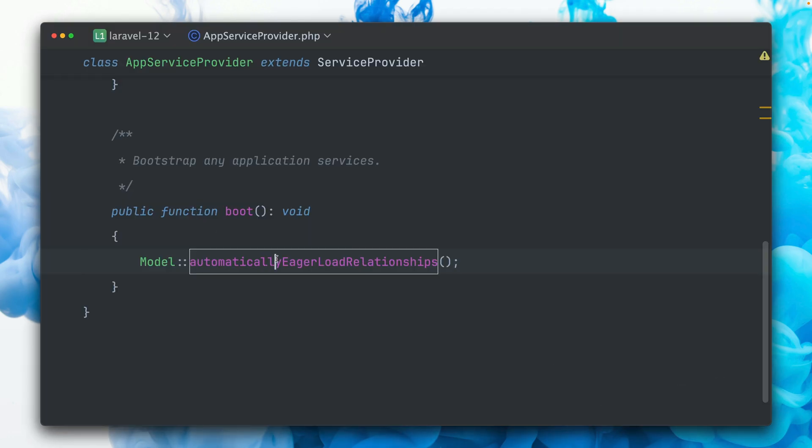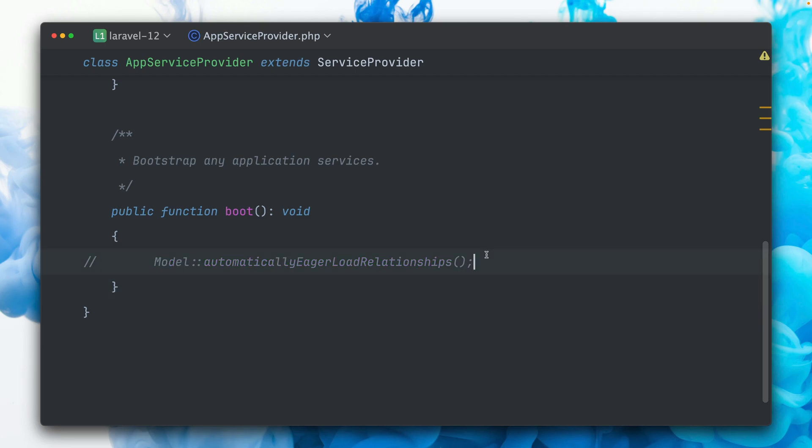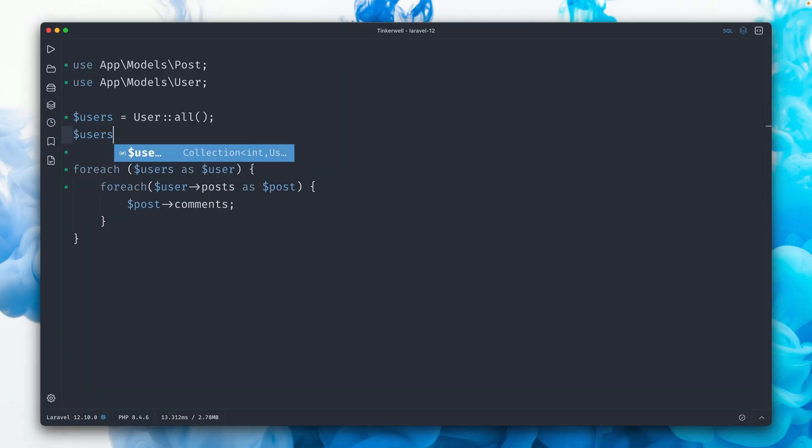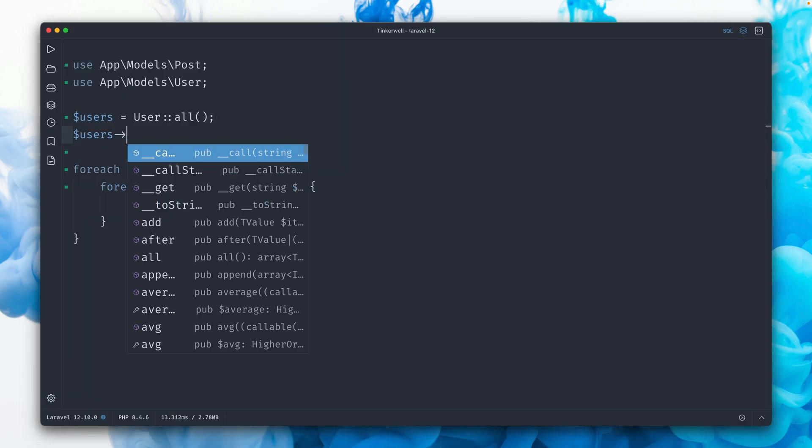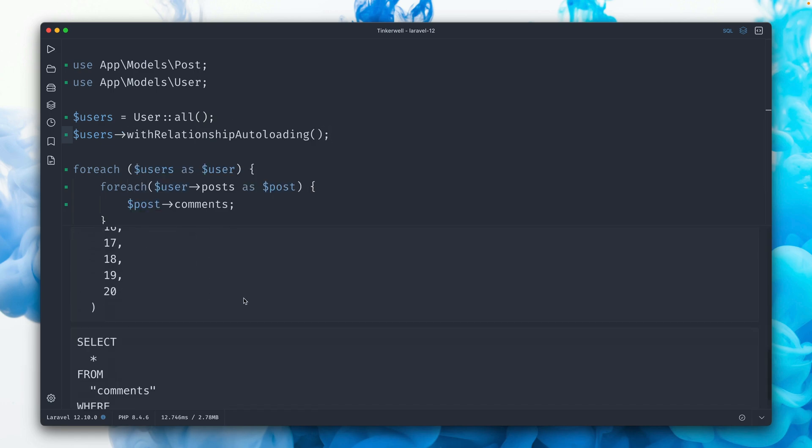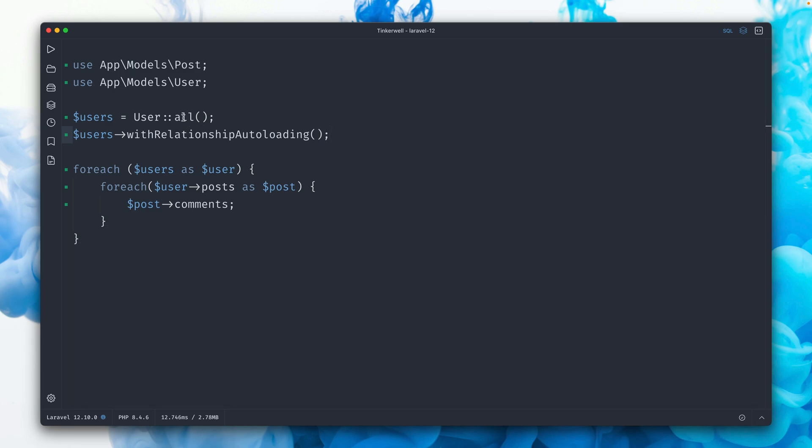I also showed you what I can also do is do this on the fly on this collection here. So I can say with relationship auto-loading, and you will see this still works. We still have only those three queries. But now we have something new, so this is worth the new release. What we can do...